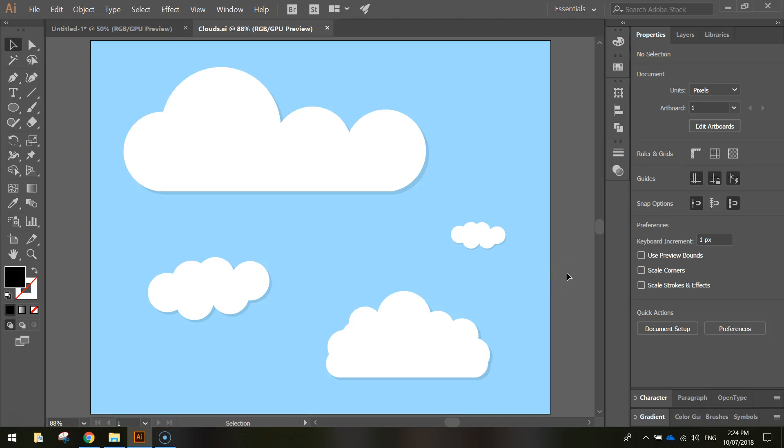In this video we're going to use Adobe Illustrator to create some flat design clouds. They're very simple to make, just basically using rendered rectangles and circles.